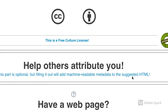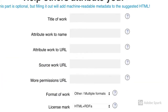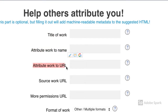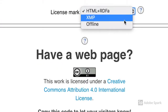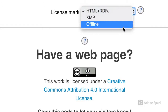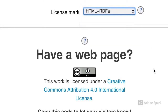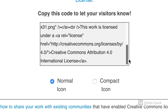Click on the link to provide information that will help others attribute your work. Let others know who you are and what your creative work is about. Finally, get the image in a usable format and copy the machine code to post on your webpage or site location.